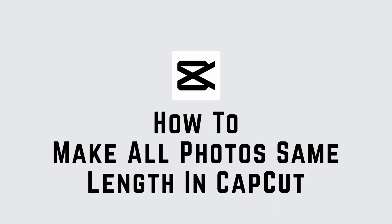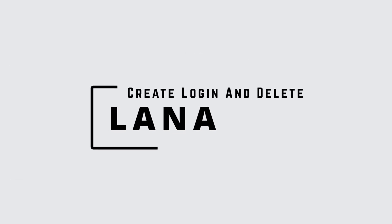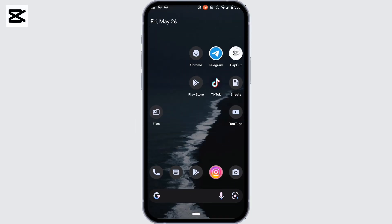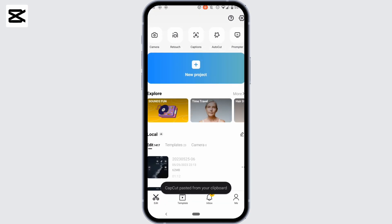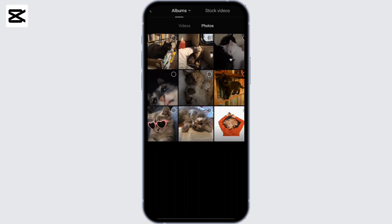How to make all photos the same length on CapCut. Hi everyone, it's me Lana from Create Login and Delete. Without any further ado, let's move into the video. First of all, head over to your CapCut application, tap on new project, and select the pictures that you want to edit.